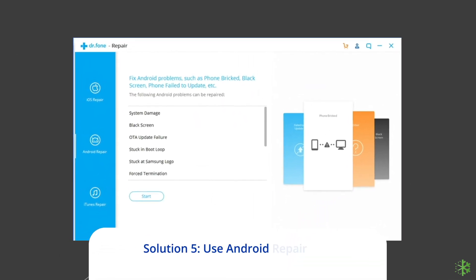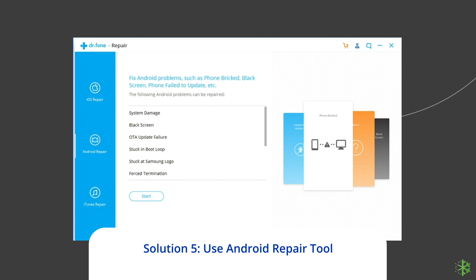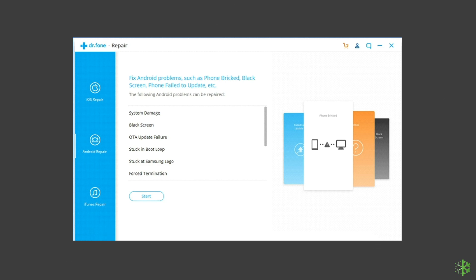Solution 5. Use Android Repair Tool. If you are looking for a quick way to resolve Samsung Galaxy's stuck-on phone is starting problem, then there is no better option than using the Android Repair Tool. Besides this issue, it can fix other Android and Samsung system errors easily.